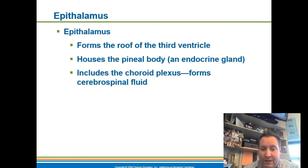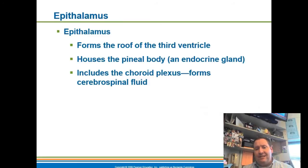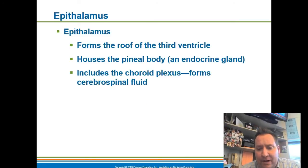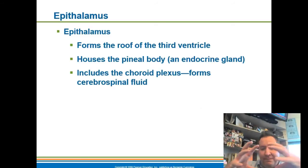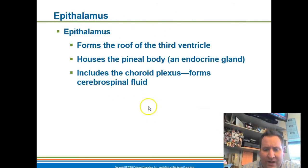The epithalamus forms the roof of the thalamus and contains the pineal body, which is an endocrine gland that produces melatonin to regulate your day-night cycles. It also contains the choroid plexus — the epithalamus is what makes cerebral spinal fluid, which is a protective component of your brain that helps keep your brain in place.